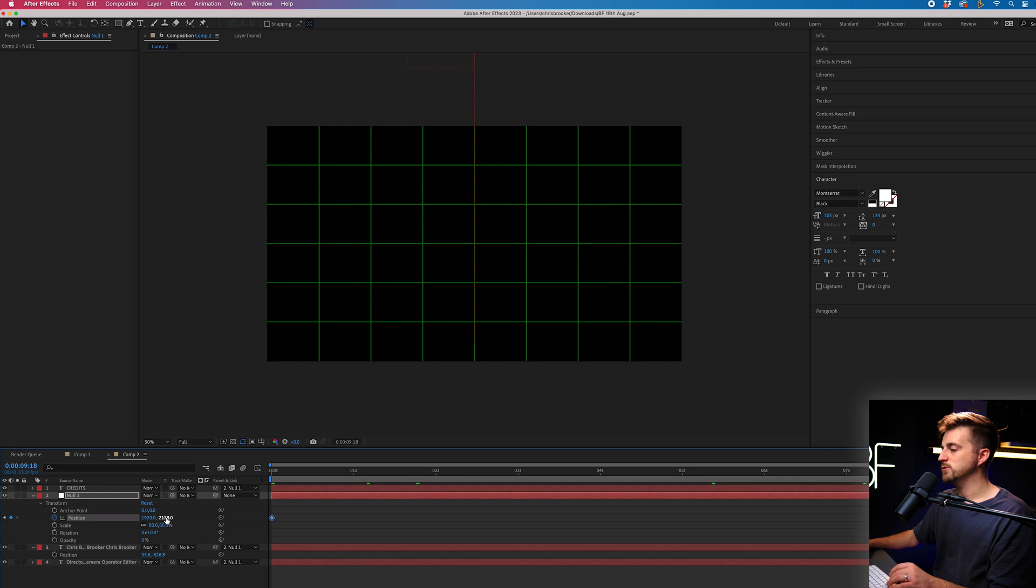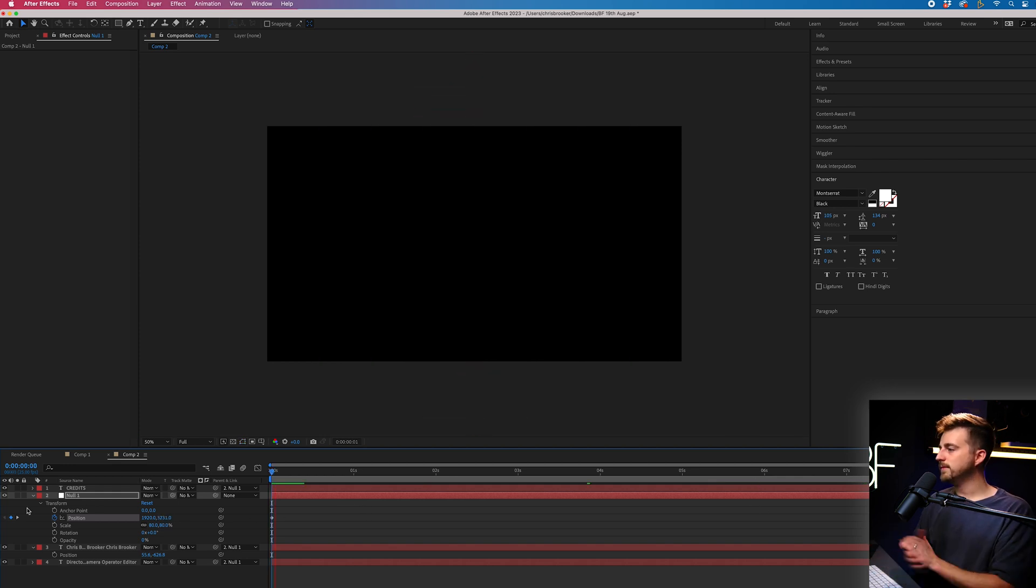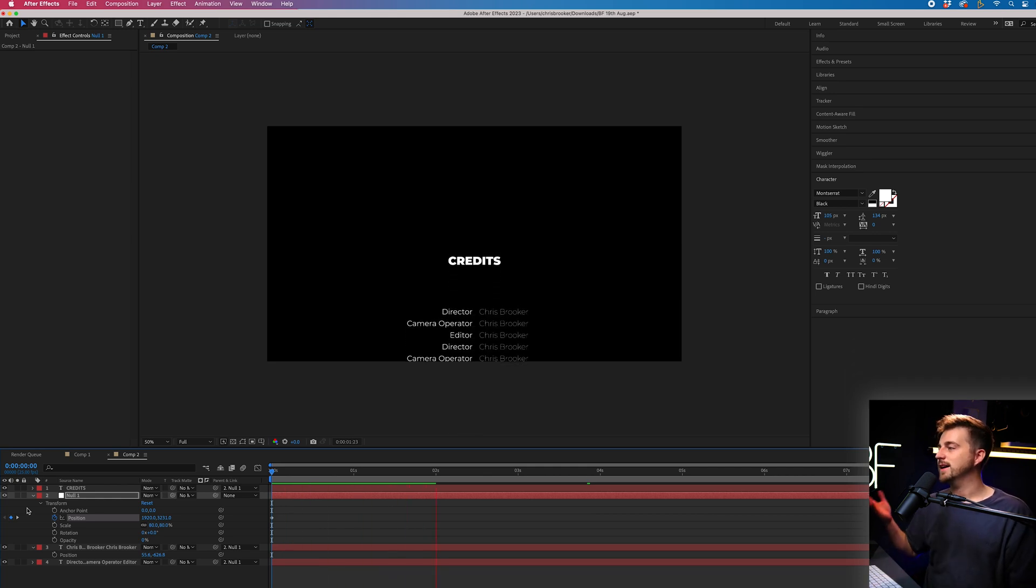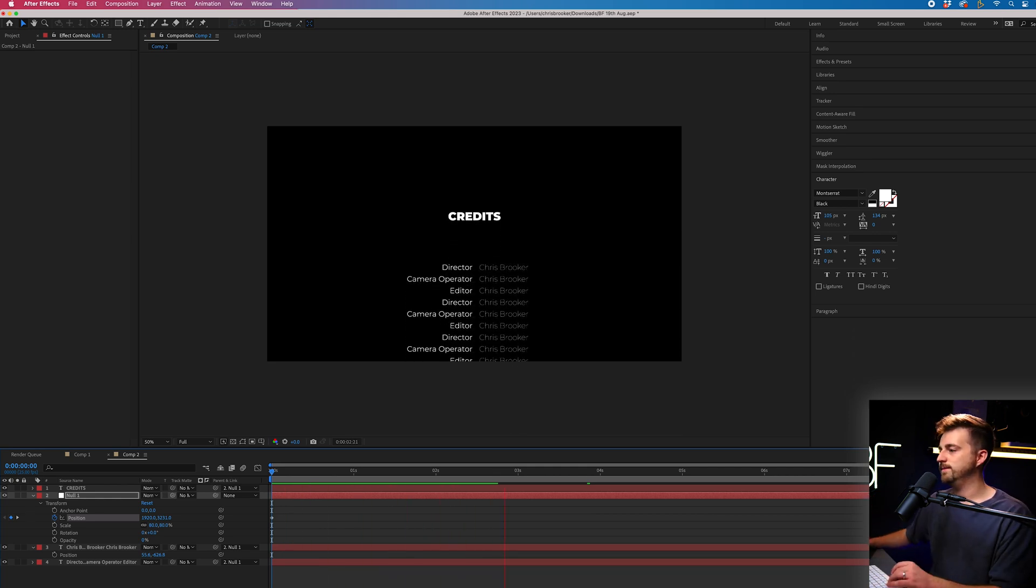I'd argue that's probably gone too far now. It's all the way up here. So I'm just going to pull that down just so it's only just off screen. And now when we play this back, you can see that is doing exactly what we want it to do.